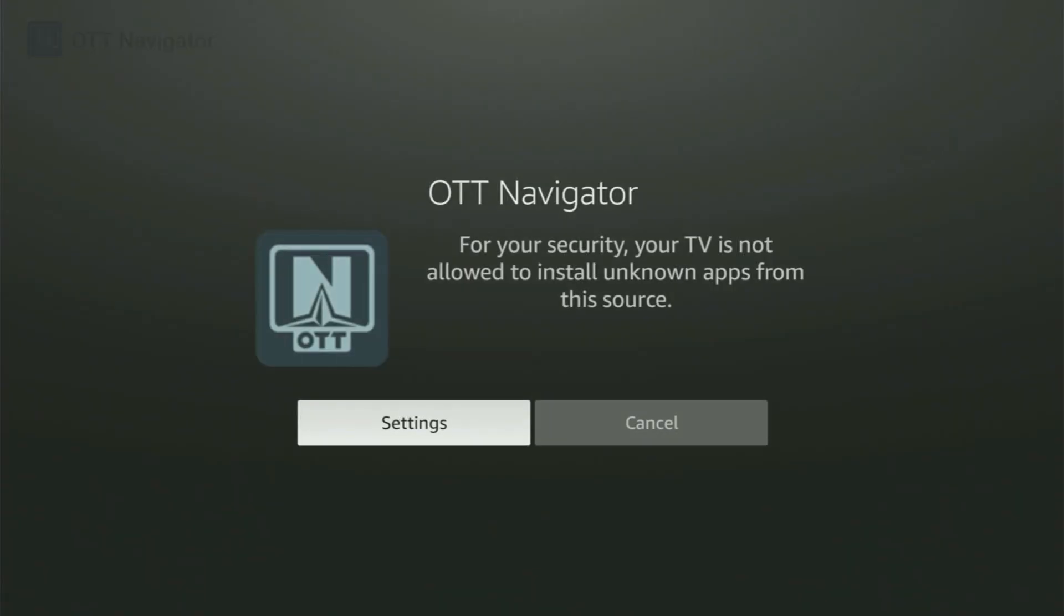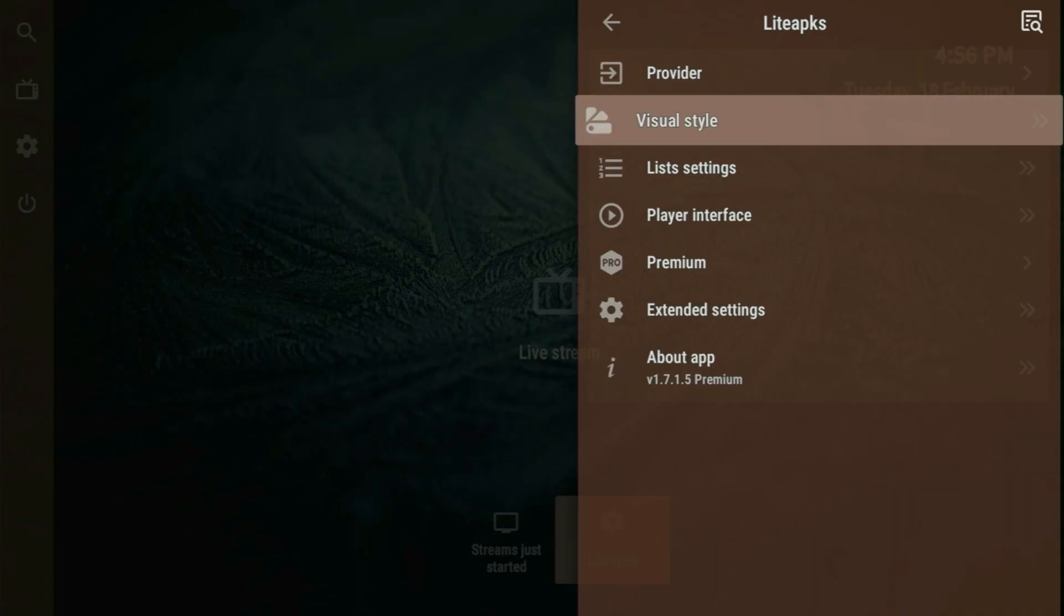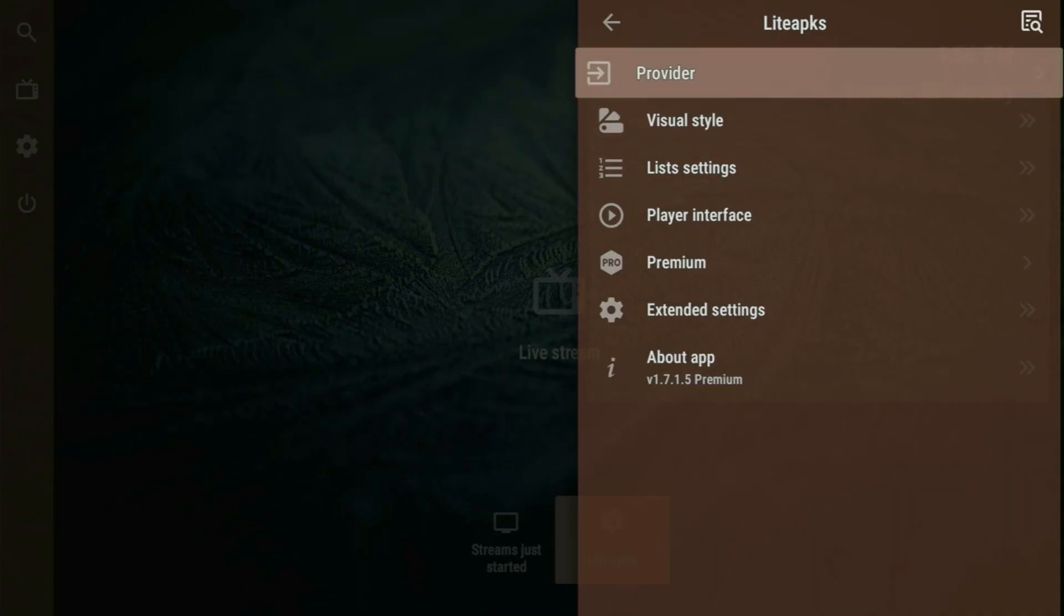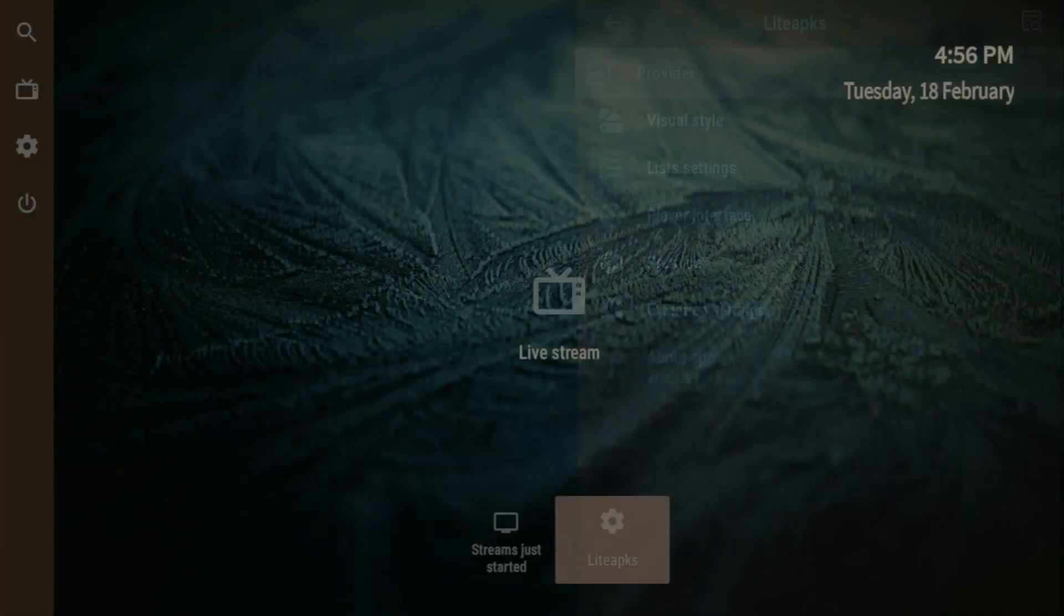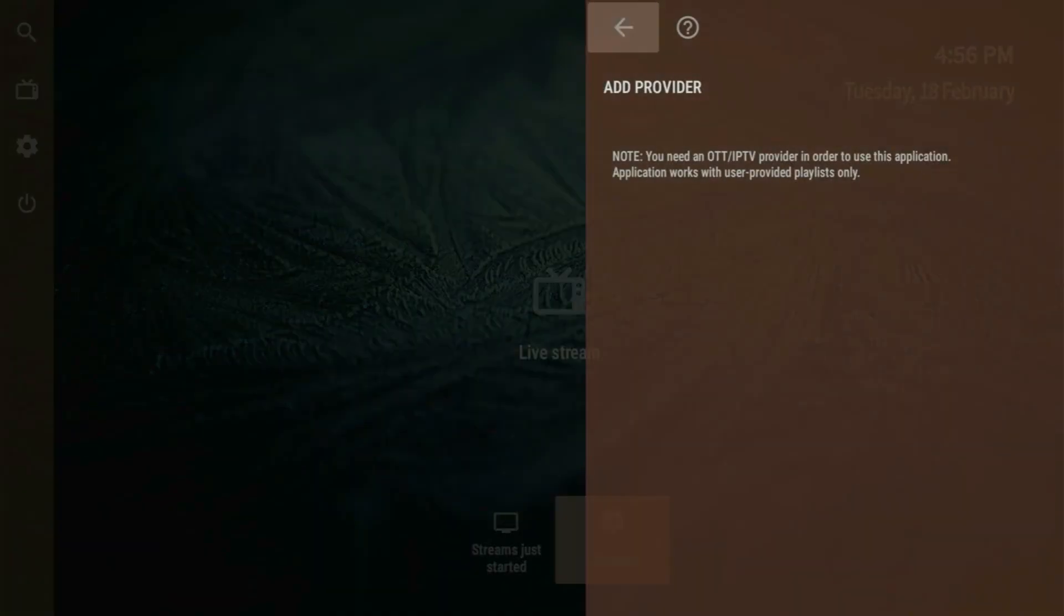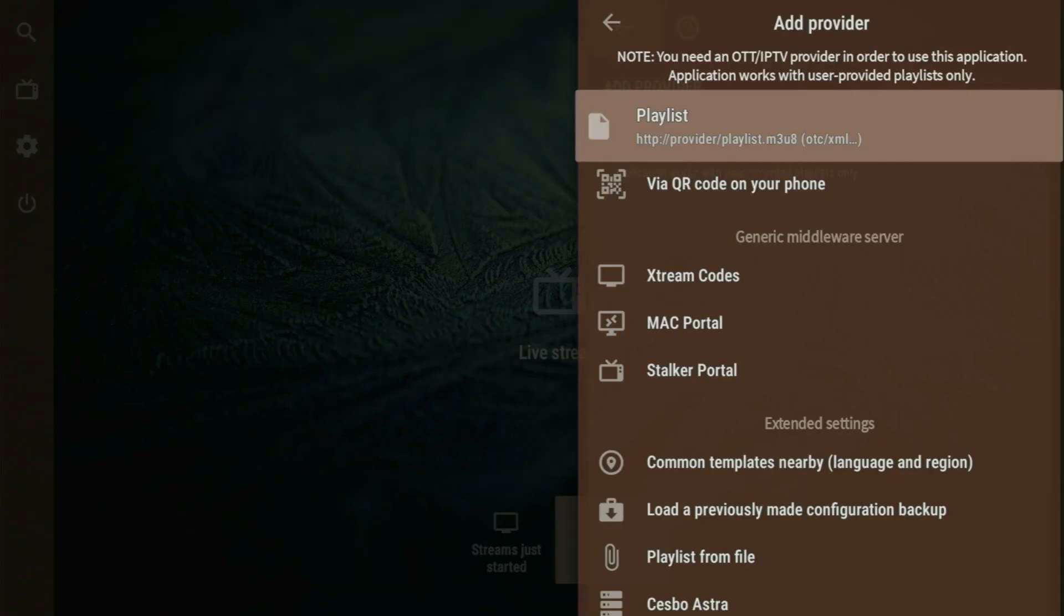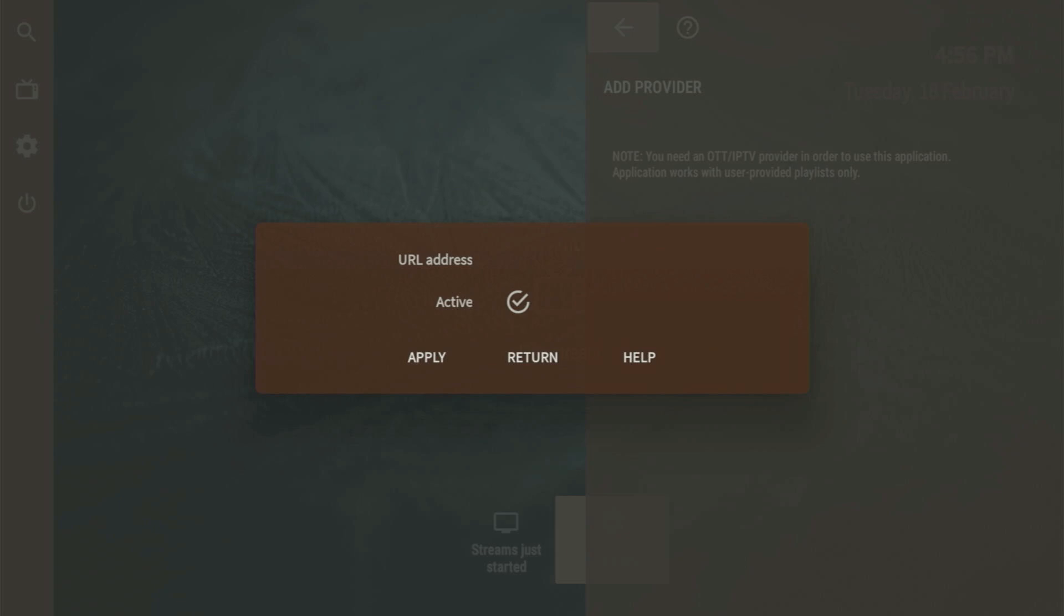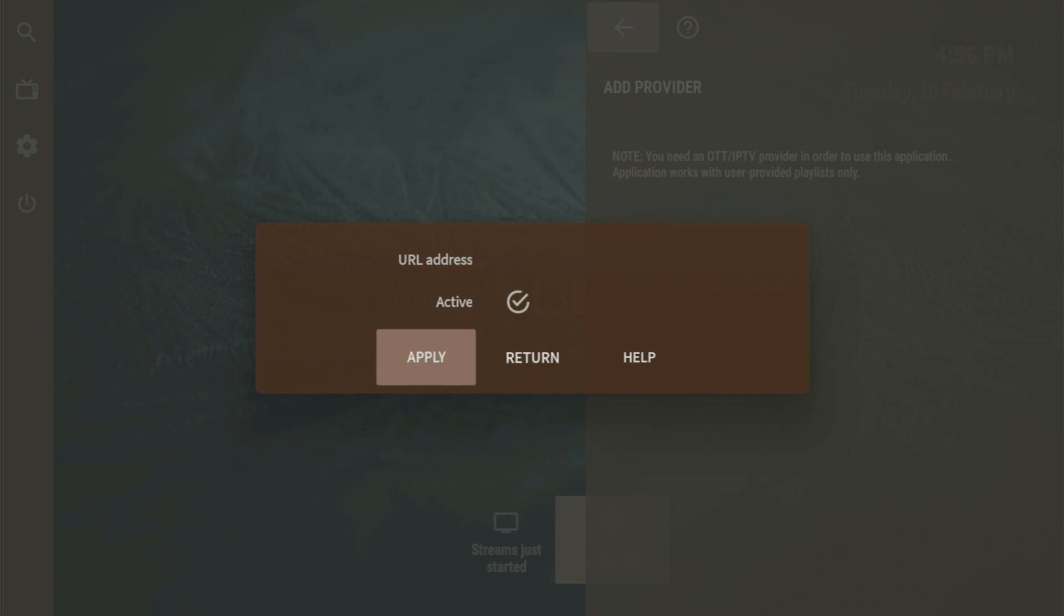And from here, it's actually pretty easy to set up. So, in the app, you just have to click on Provider, and then click on Playlist. And in here, you would be able to enter the M3U link, which was given to you by your Live TV or IPTV provider. After that, just click on Apply, and your Live TV playlist is going to appear in the app.